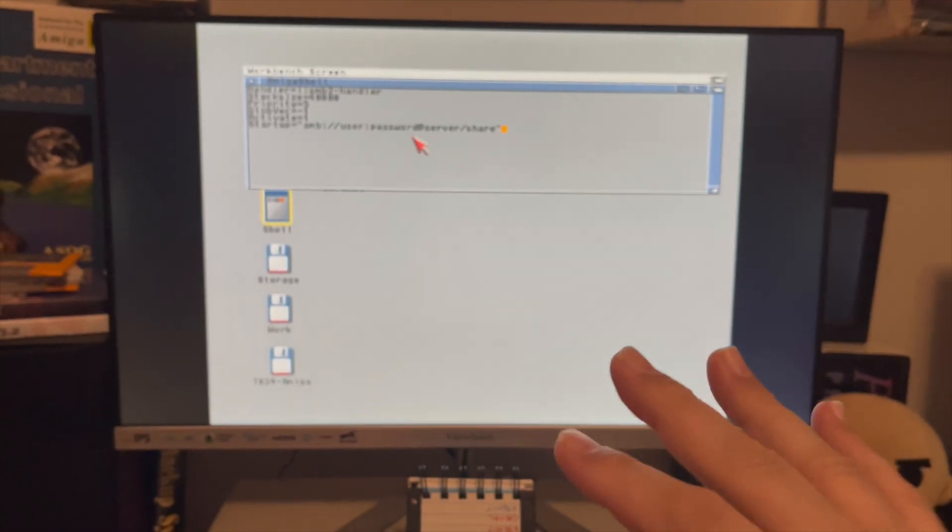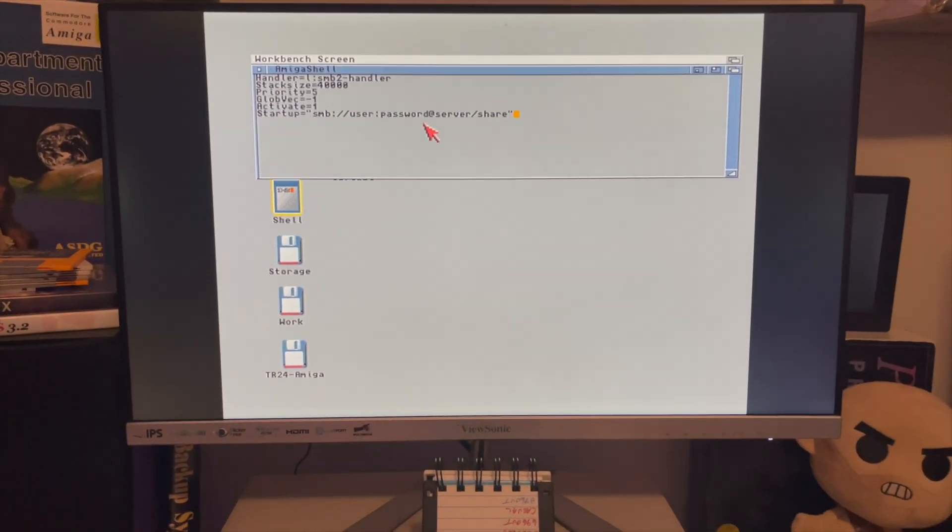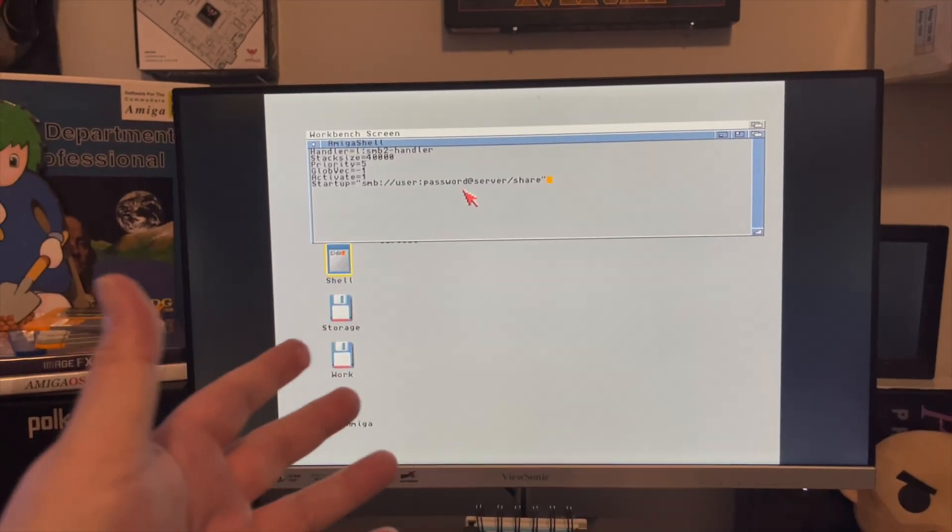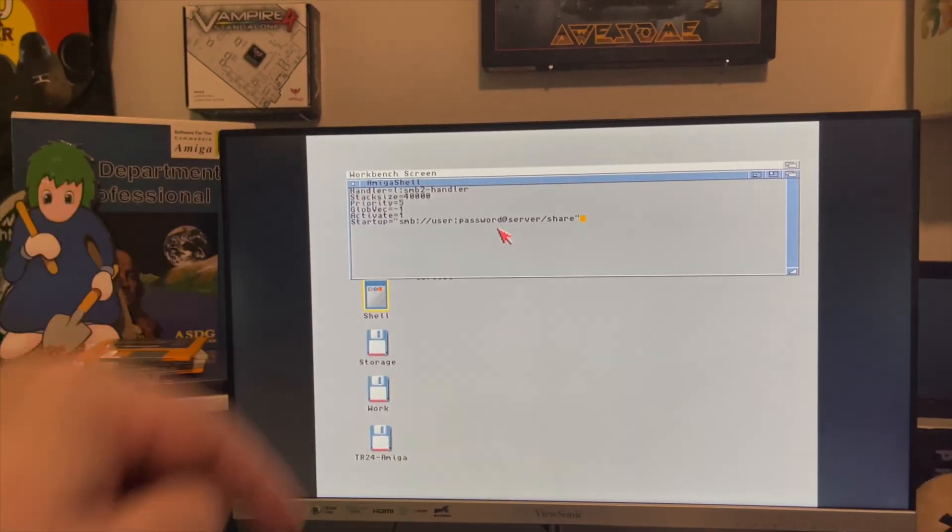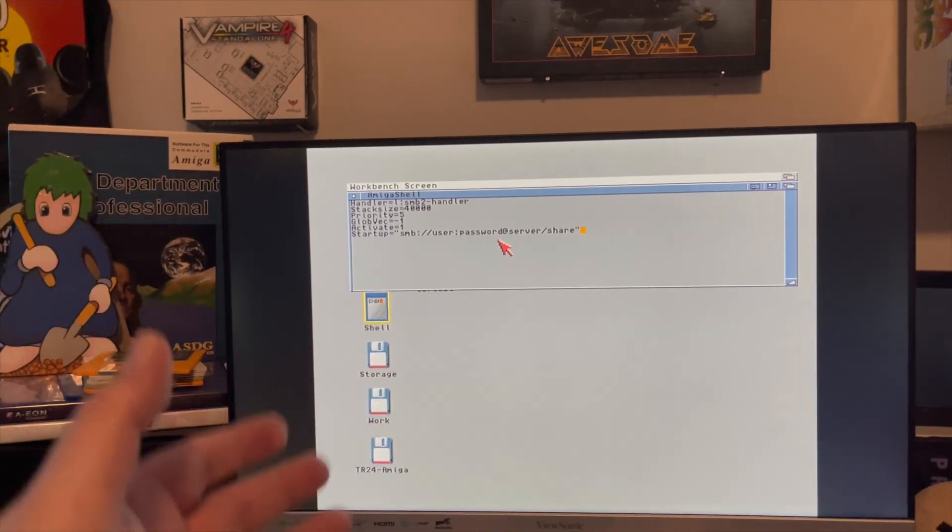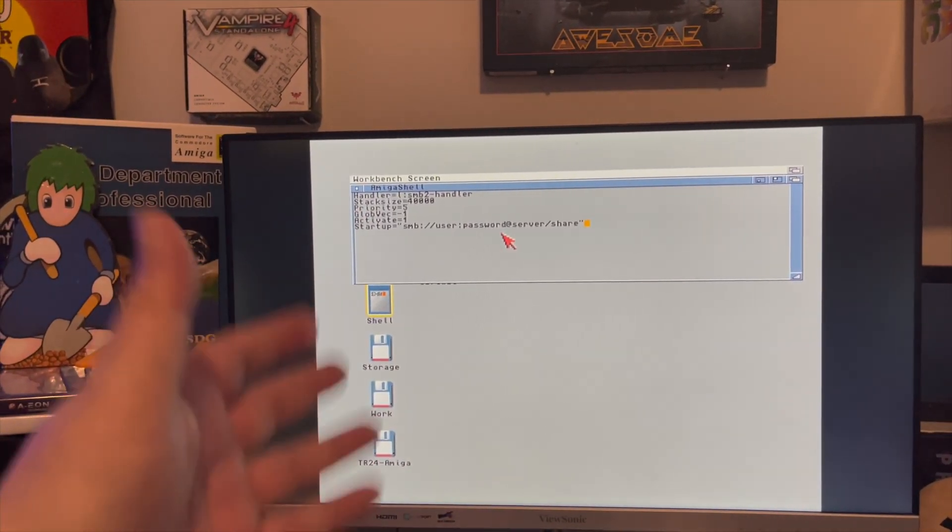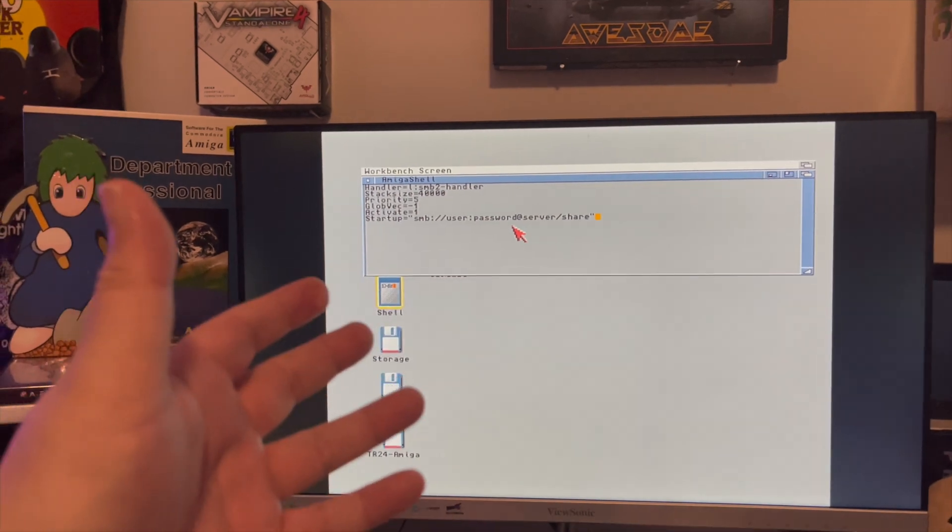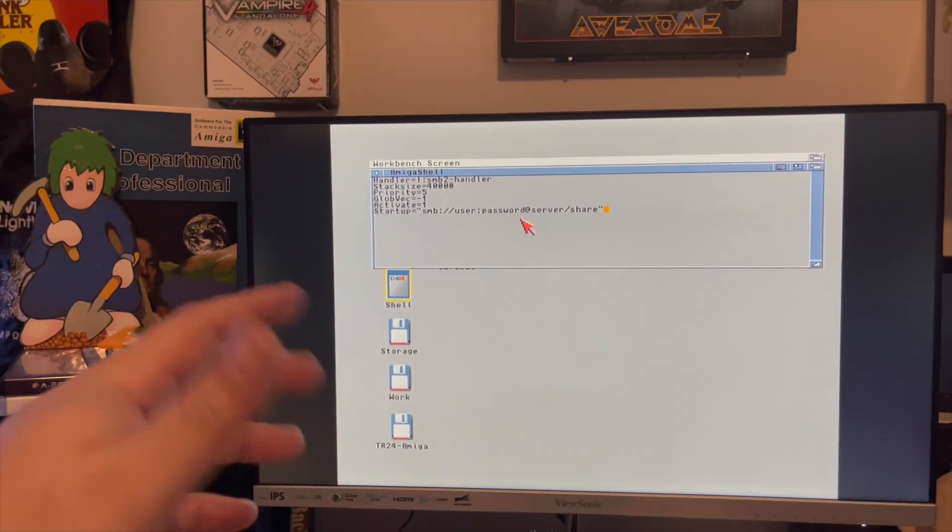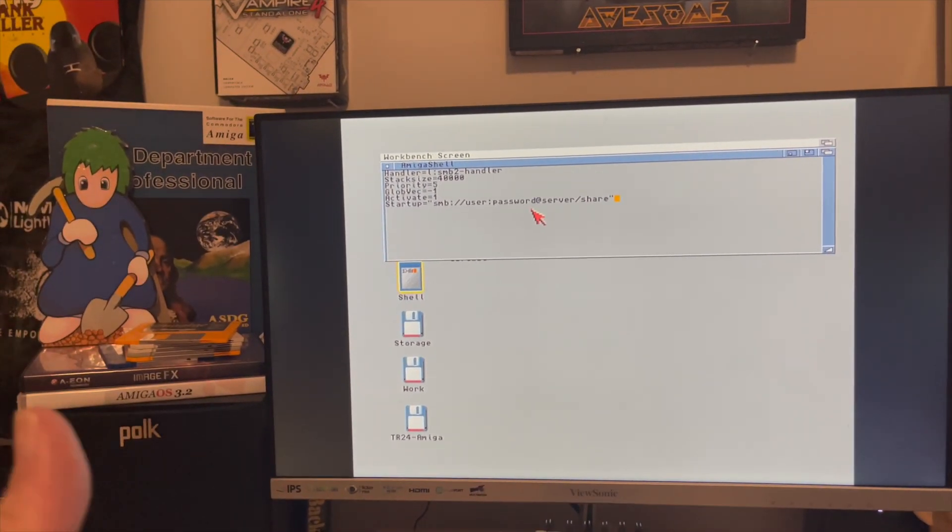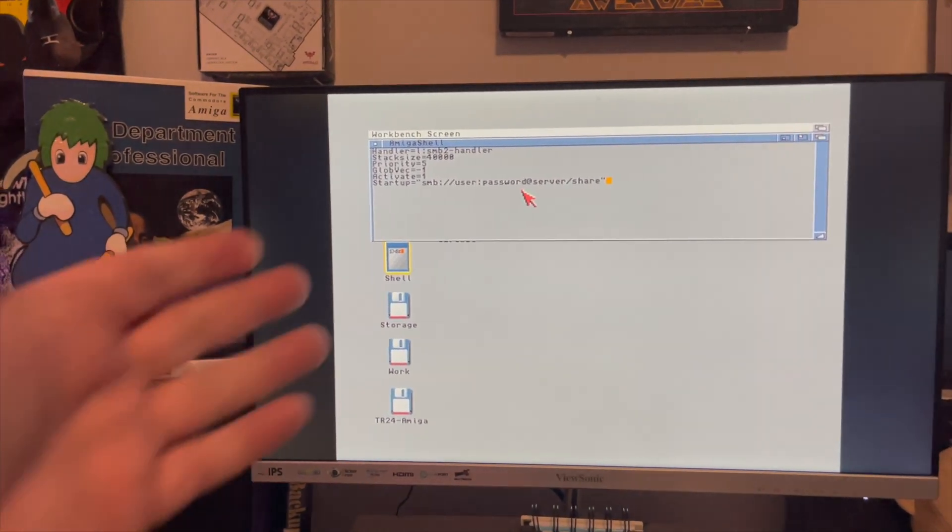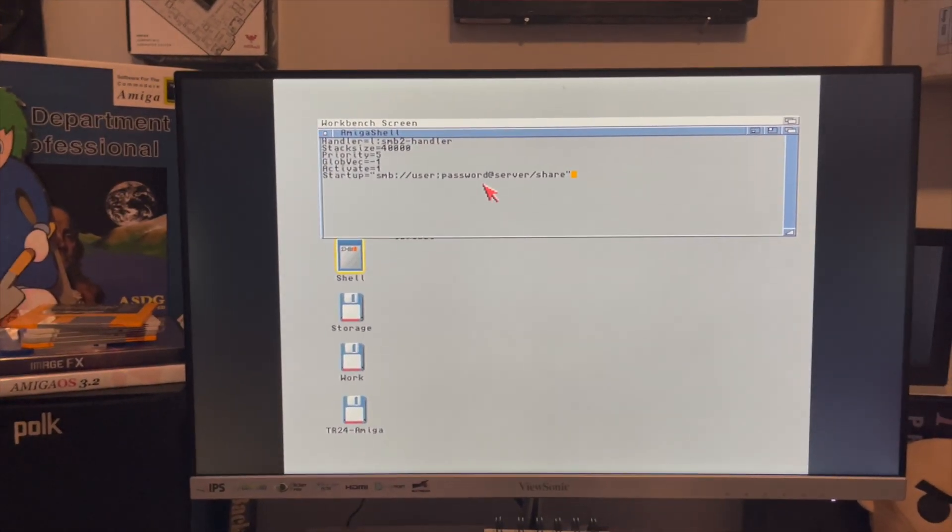But it's not that hard to jump into the shell and configure this. The first thing you need is the files from my previous video in the description - I'll put them in this video as well. It's the SMB2 handler, which I'll provide the link for, and then you need a library file which you can get on Aminet. You copy that library file to the libraries, drop the SMB2 handler into your L directory, and then you just need to create this mount script.